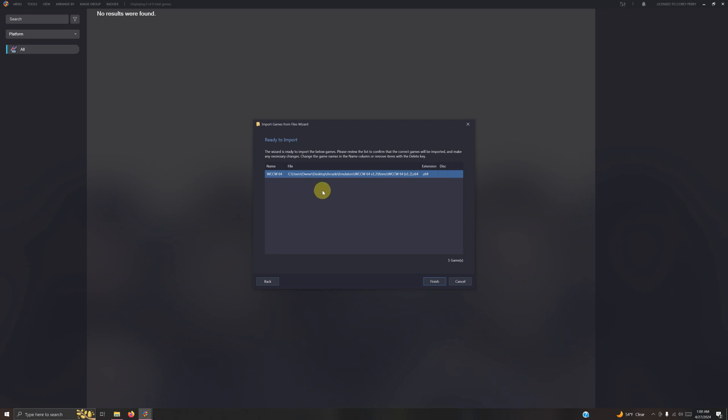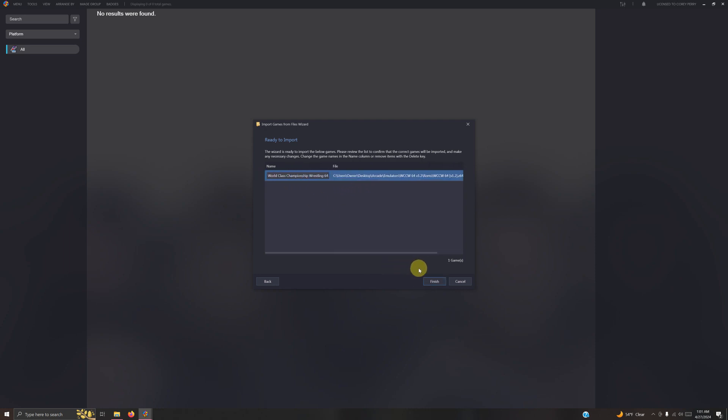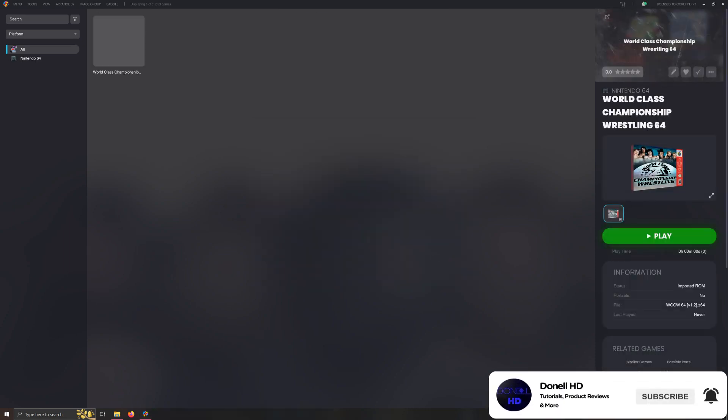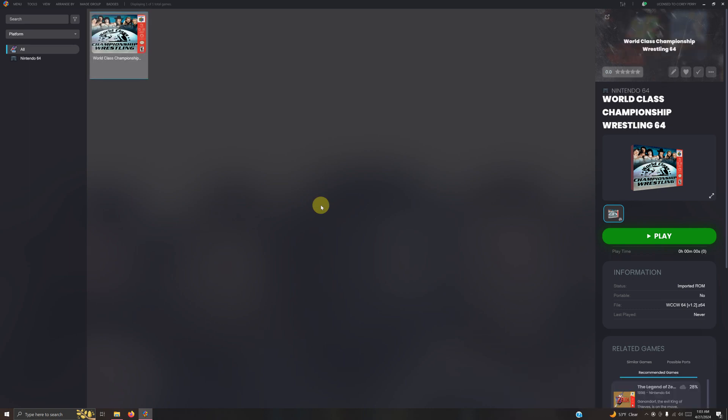It still may not show up in the LaunchBox game database because this game may not be in there, so you may have to create your own artwork or download some off the internet if you can find it. Once you're done, go ahead and click finish.